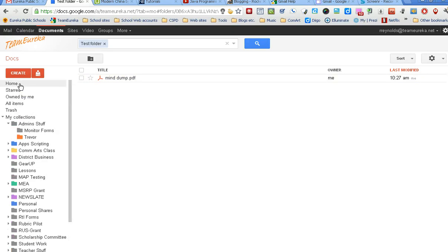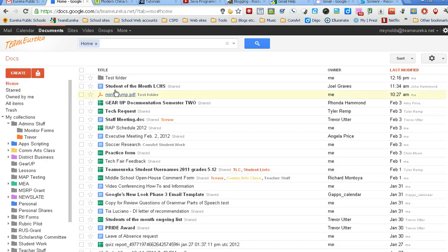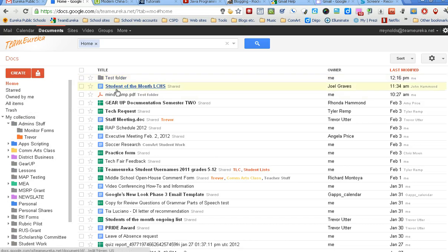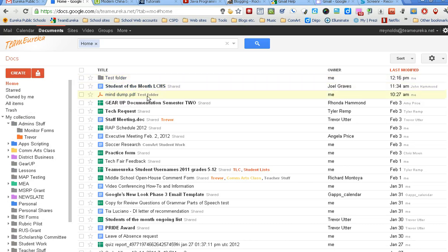If I go back to my home view, you'll see there's that test folder, there's that file that I put in there, and right next to it at the end it says what collection it's in.